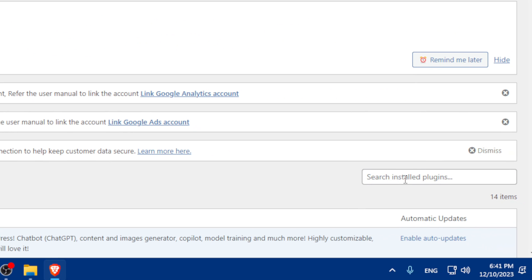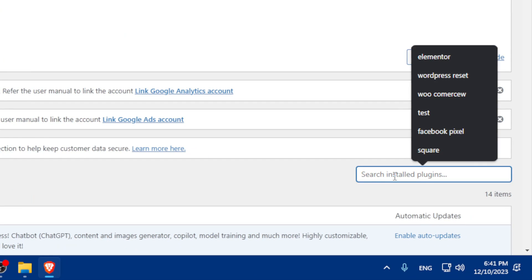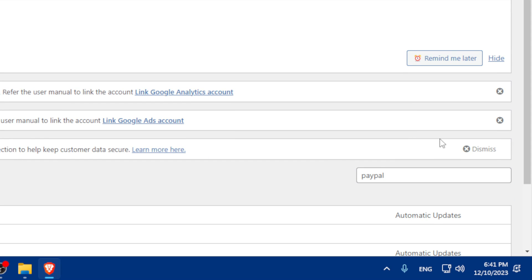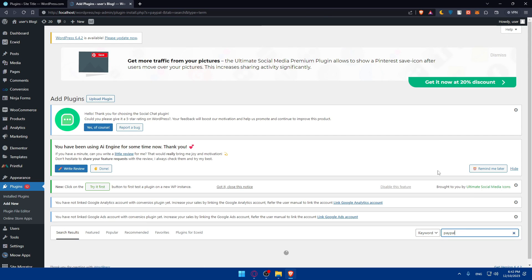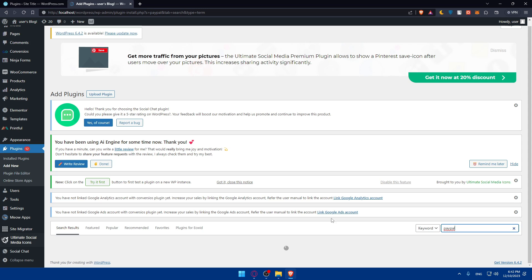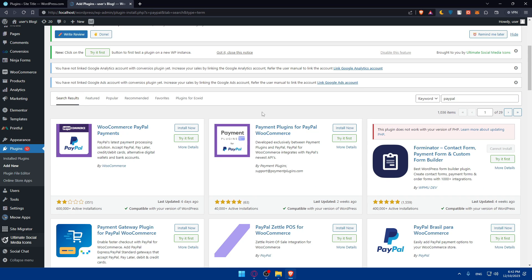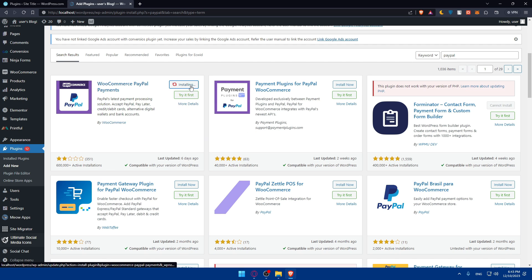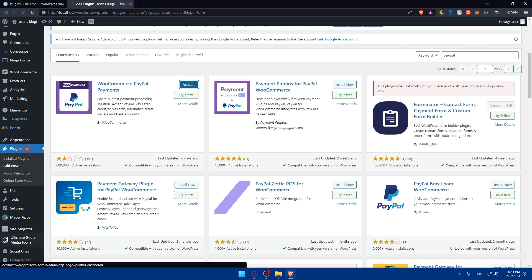and you'll find the search installed plugins field. Go here and type PayPal. You'll have to wait until they search for it. And as you can see, here we are. We'll find WooCommerce PayPal payments, payment plugins for PayPal WooCommerce. Just look for the plugin that you want. But make sure to see how many active installations they have, the rating, the reviews, last updates. You can even try it first before installing it, or you can simply click on install now. I choose this one, click on install. Once it's installed, make sure to click on activate to activate it.